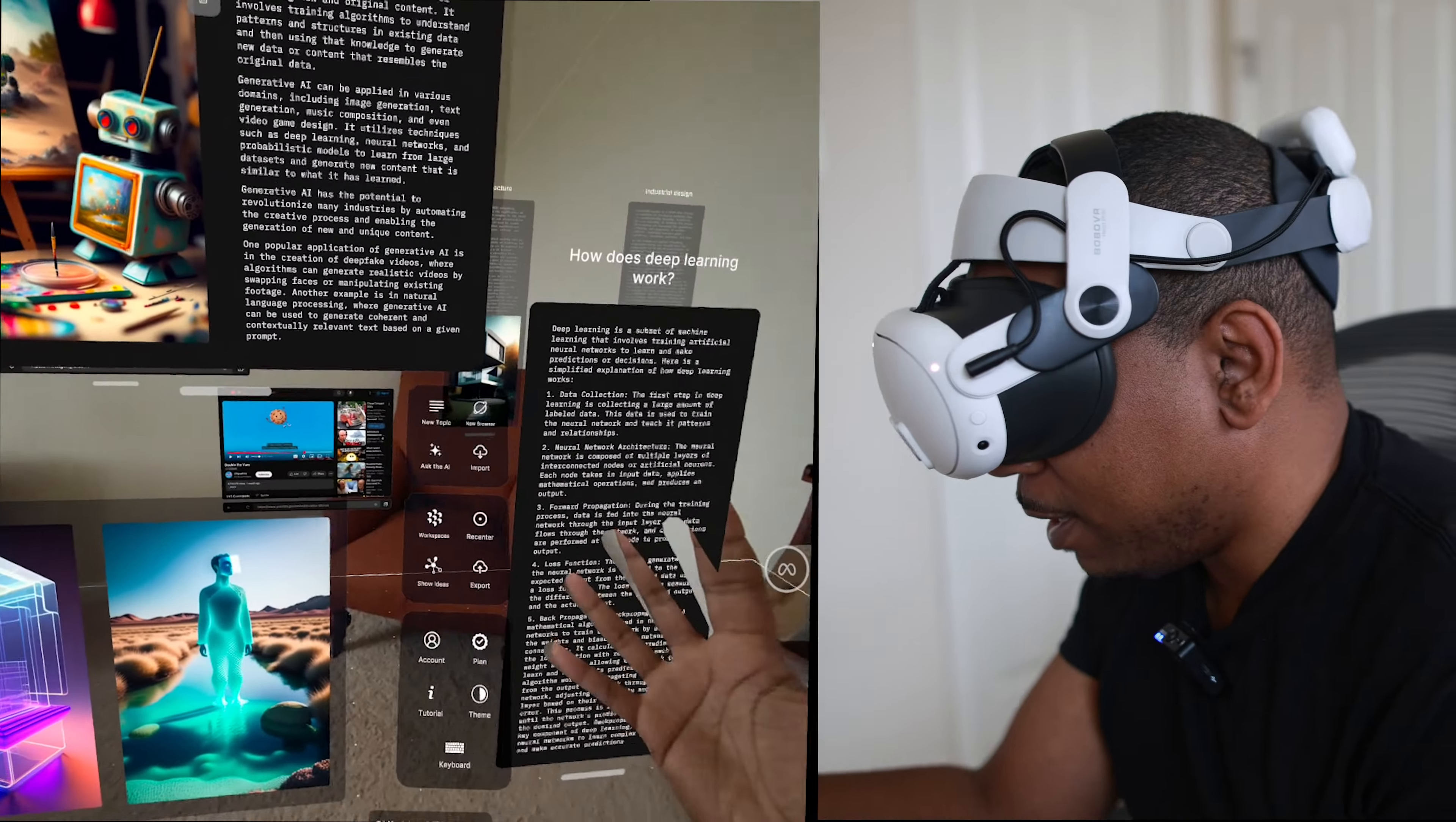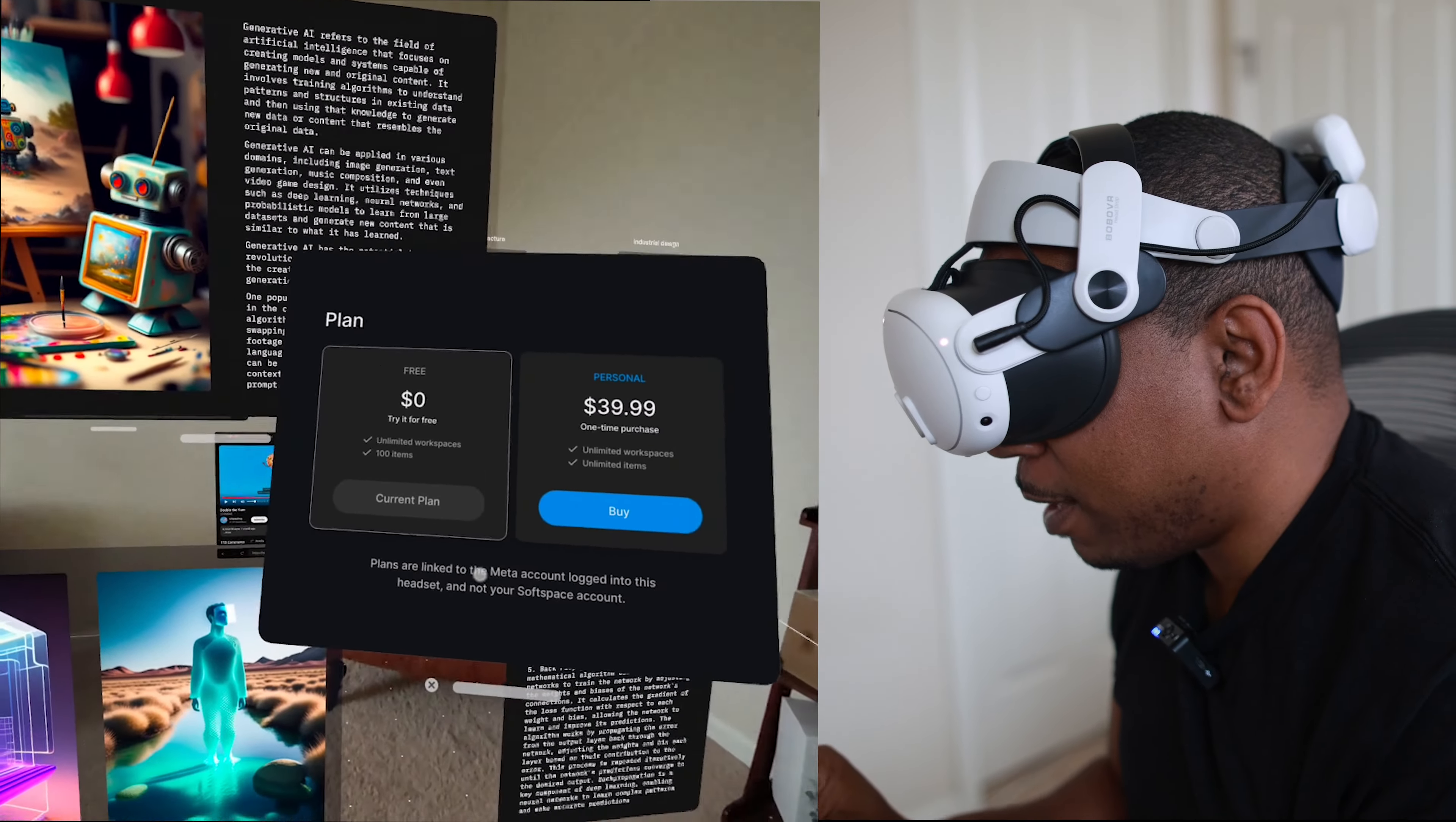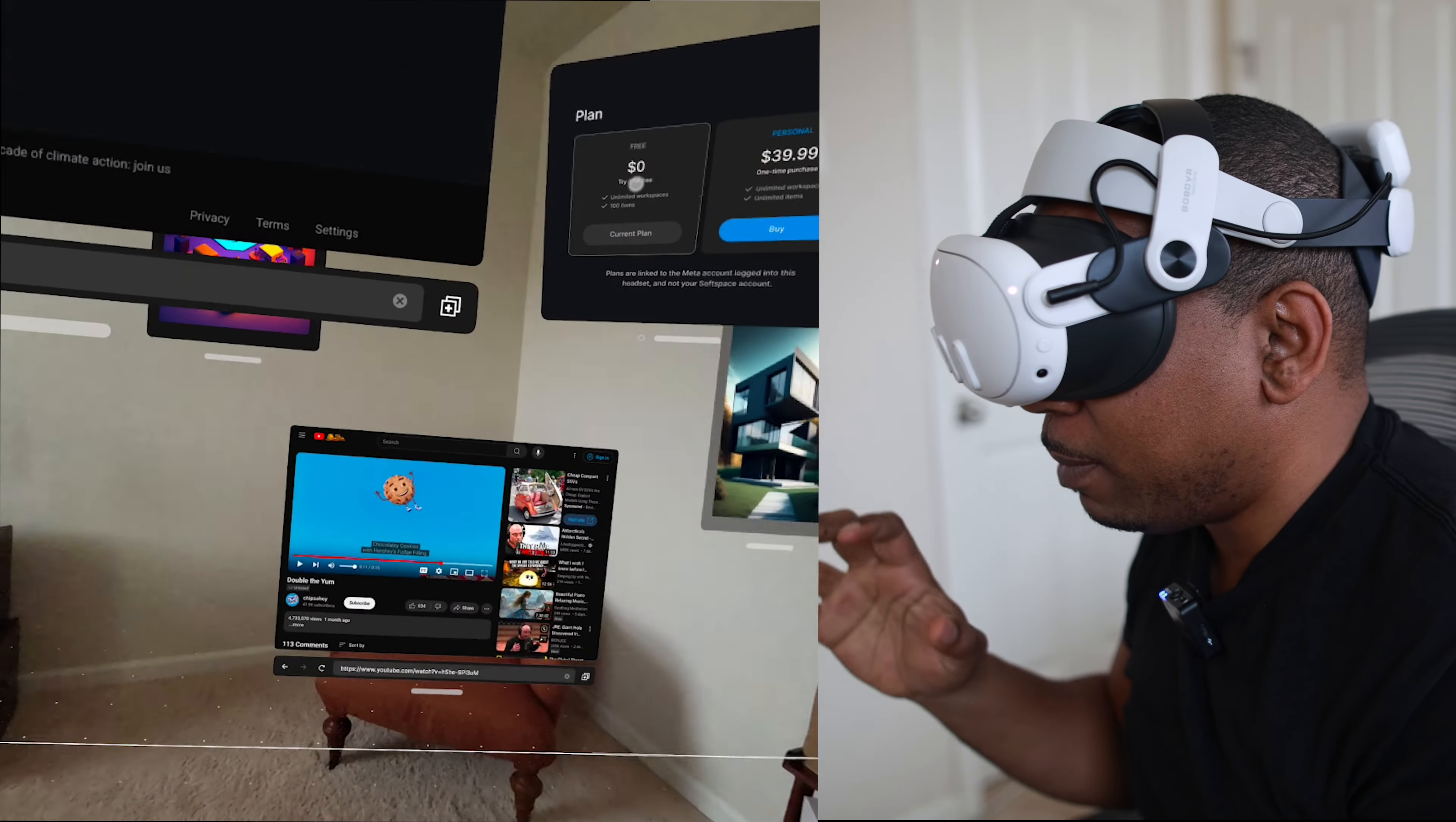My biggest gripe with this is that, I mean I know we all have to make money as app developers, but there's actually a paid plan. It's free to do 100 items, which I think this demo has 100 items in it, and then there is a $40 one-time purchase to have unlimited items. It's not bad, but you really have to have a plan for how you're going to use this before shelling out 40 bucks.